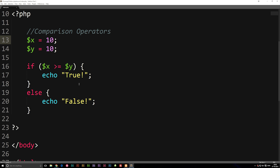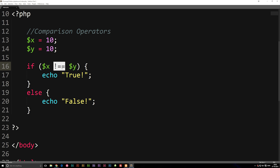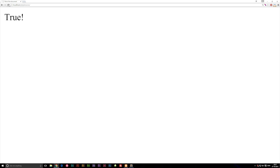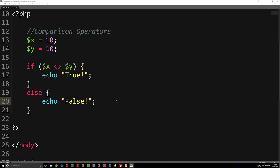There are two more we haven't covered yet. First, not identical (!==), which checks that two values are not the same in both value and data type — you just replace one equal sign with an exclamation mark. Second, the less-than greater-than operator (<>), which checks if values are not equal to each other and works the same as !=. That's the basic idea behind comparison operators.